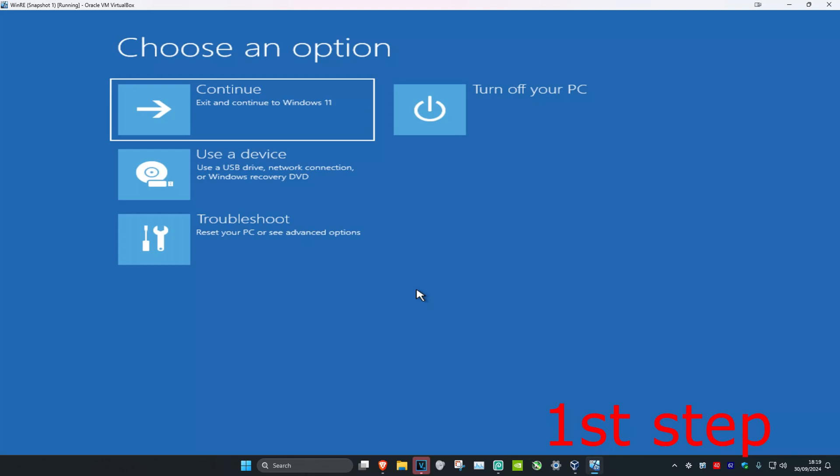For the first step you want to get into this screen. To get into this screen you want to turn off your computer from the power button and then turn it back on again. You want to repeat this 3 times — turn off your computer, turn it back on, turn it off again, and turn it back on again. Repeat this 3 times and then it will take you into this screen.